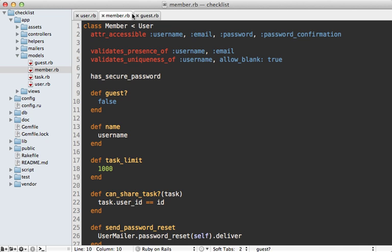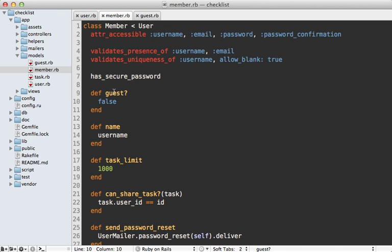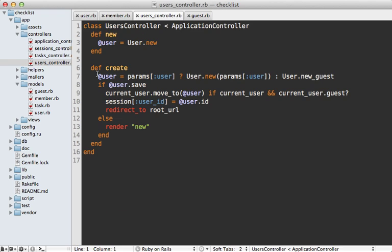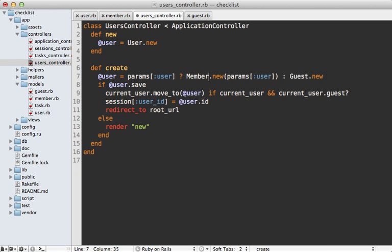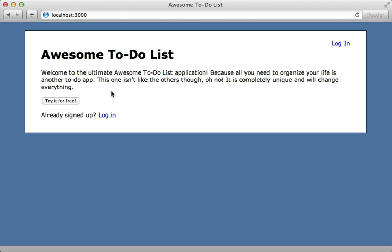There are just fewer conditionals overall in either class — they feel much simpler. However, we also need to change the way the controller works. When we create a guest that's just going to call Guest.new instead of the old class method, and when they're a member it'll call Member.new. We do need to pass in member parameters instead of user parameters since that's what will be submitted by the form if it's a member class.